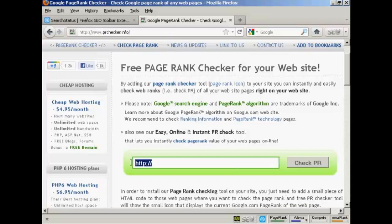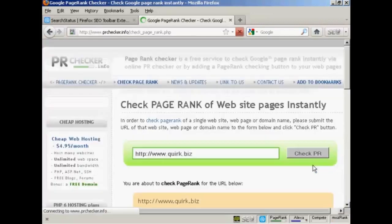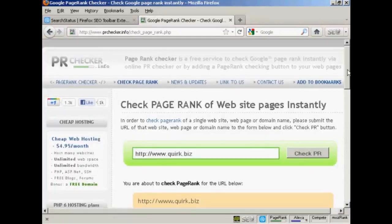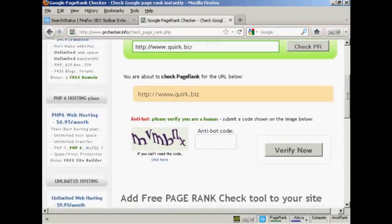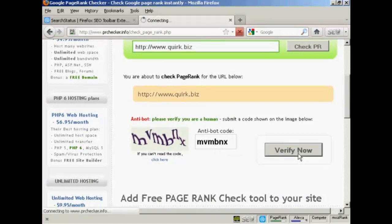Simply type in the URL that you want to check into this box. I've copied and pasted one, so I'm going to check out quirk.biz using this tool. Click on 'Check PR', and you then need to verify that you are a real person and not a spam bot, then click 'Verify Now'.